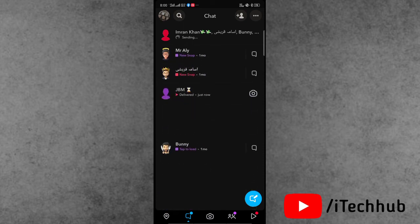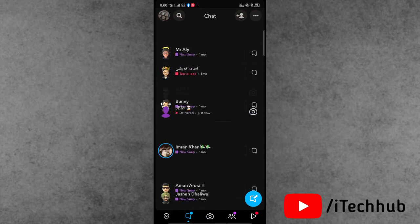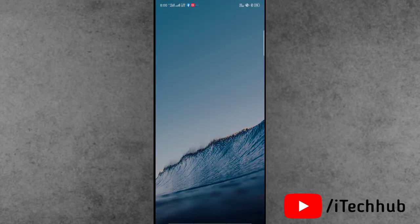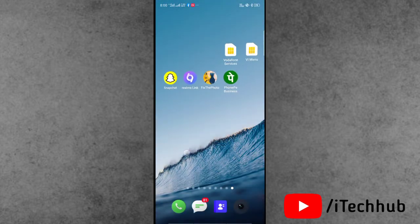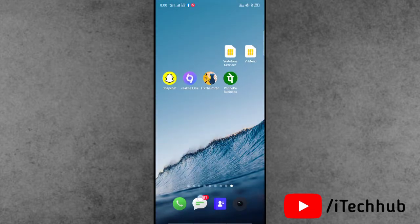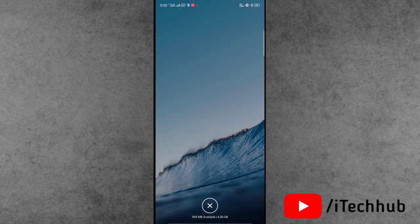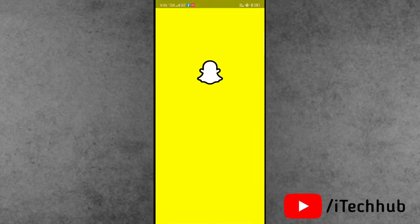Now close the Snapchat application from your iPhone and Android device. Swipe up and force close the Snapchat application, then open Snapchat again on your iPhone and Android device.